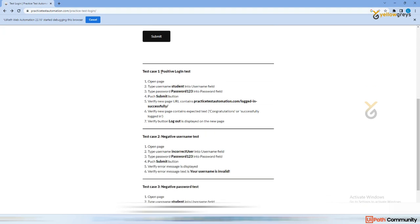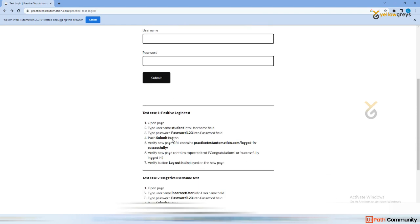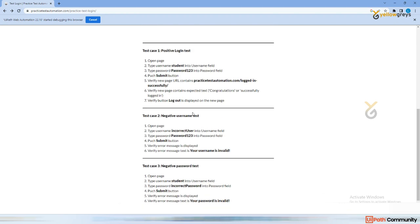Here are the test cases. For the positive test login: open a page, type a username 'student' into the username field, type a password, then push the submit button, and you will successfully log into the website. There is also a negative scenario — what if I enter an incorrect username or incorrect password?